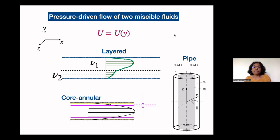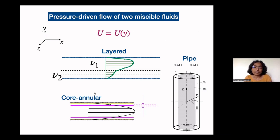We will be talking about stability problems, and in the stability problems we will be focusing on this kind of shear flow today.